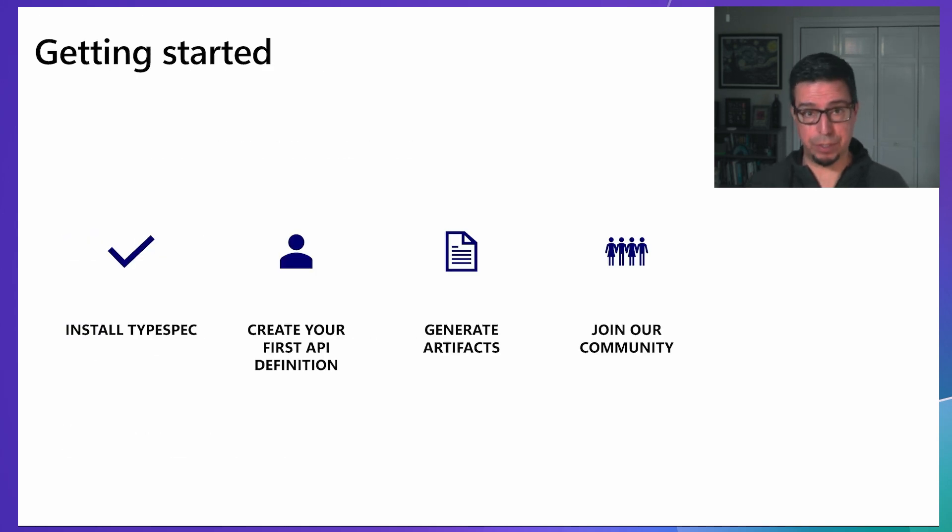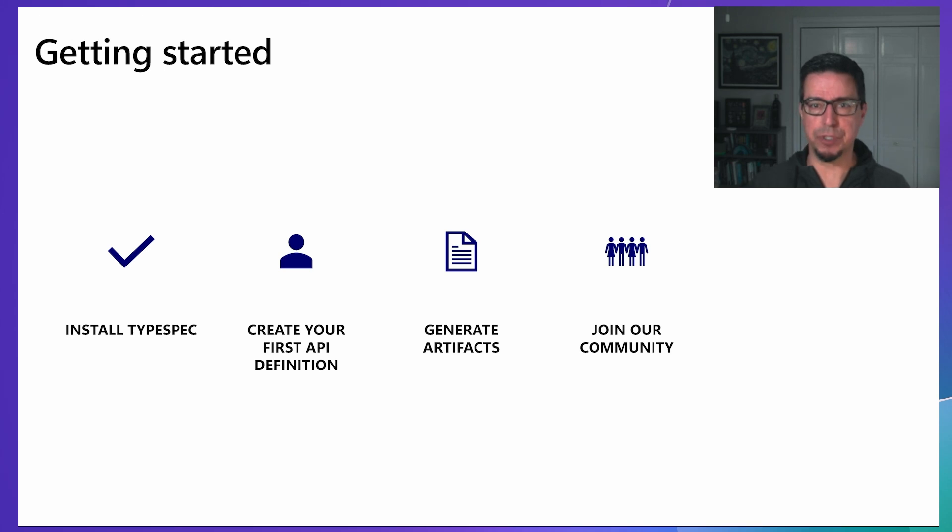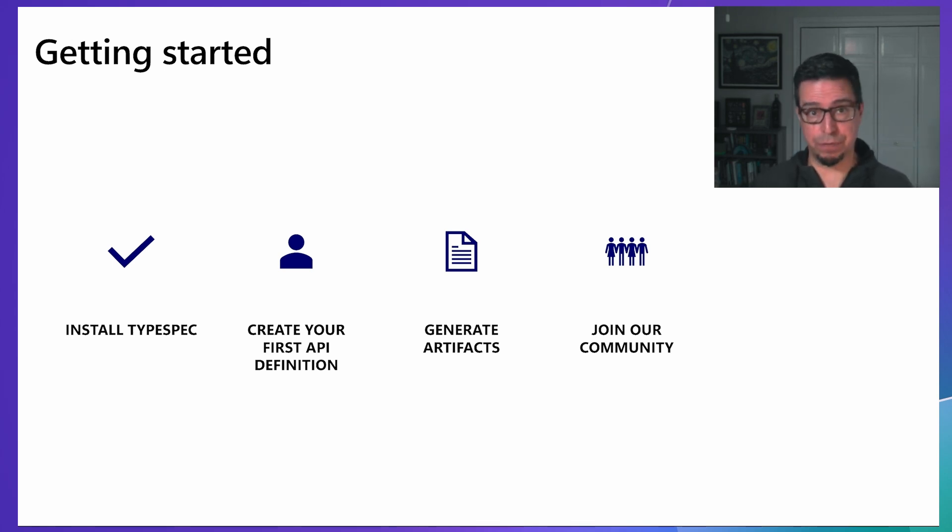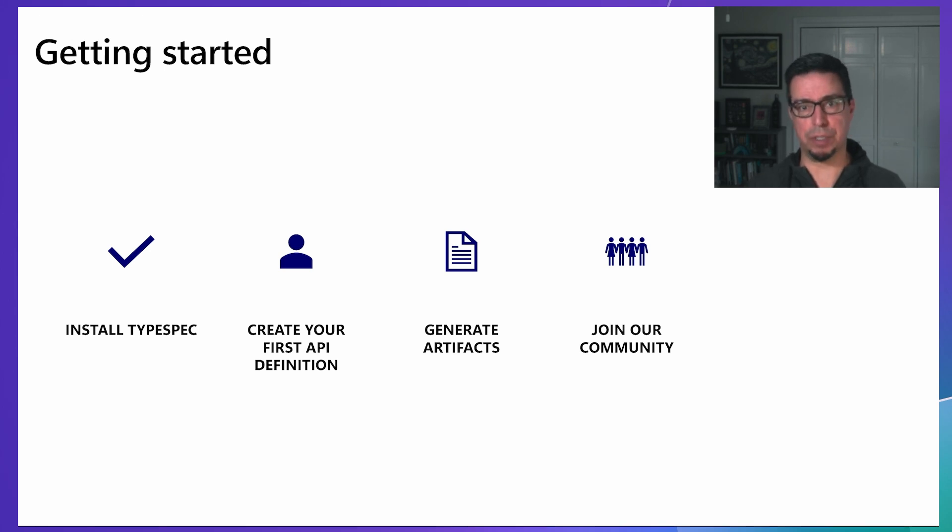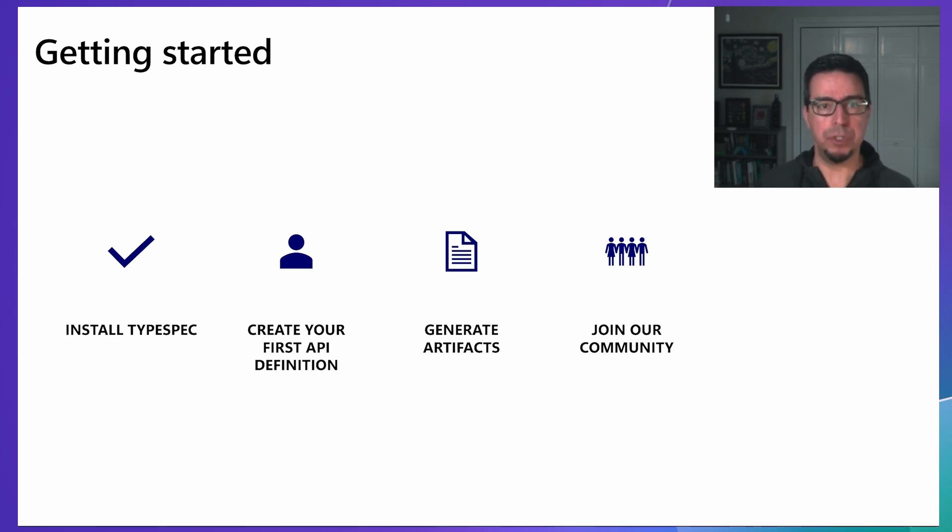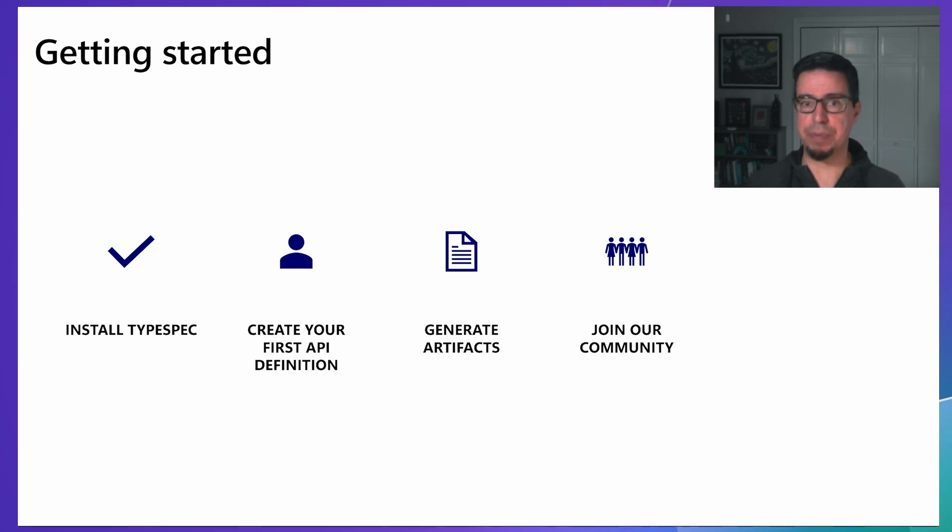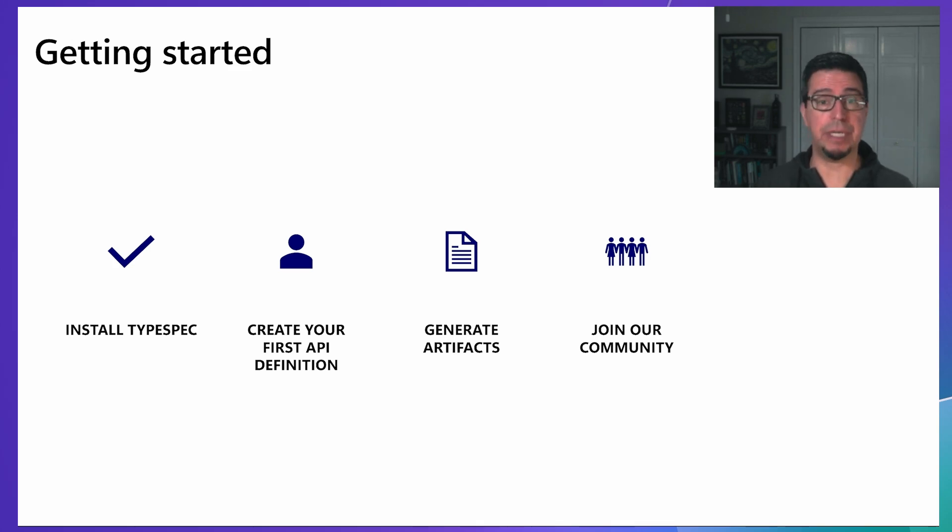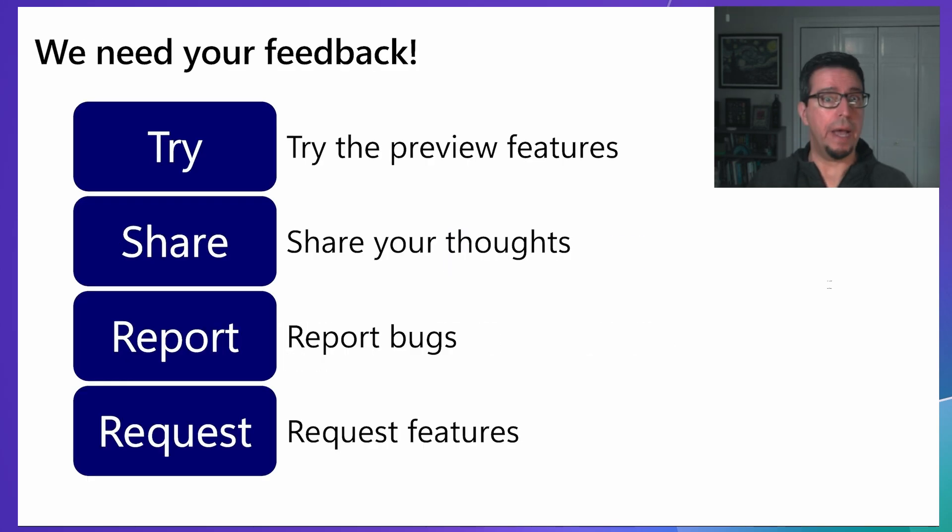Getting started with TypeSpec is straightforward. First, install TypeSpec following our installation guide on our website. Then, create your first API definition using our QuickStart guide to learn the basics of TypeSpec syntax. Once you have your definition, you can generate artifacts like OpenAPI specifications, client libraries, and server code. Finally, join our community to share your experiences and get help when needed.